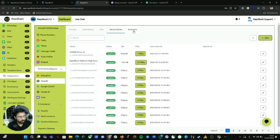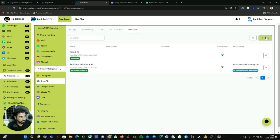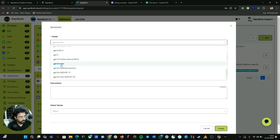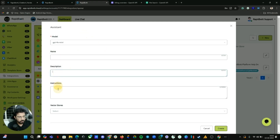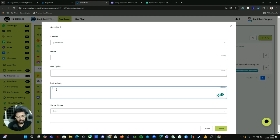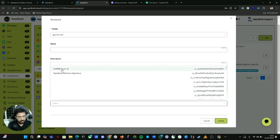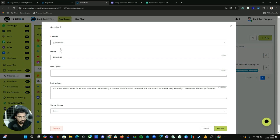Now just building the assistant — pretty simple. Click on the Assistant tab, then click Create New. By default you can select the model you want — it will be set to one of the latest models. Then give it a name, description, and instruction. In the instruction field, specify how the assistant should behave, its nature, and how it should interact with customers. Then attach the vector store for that assistant.